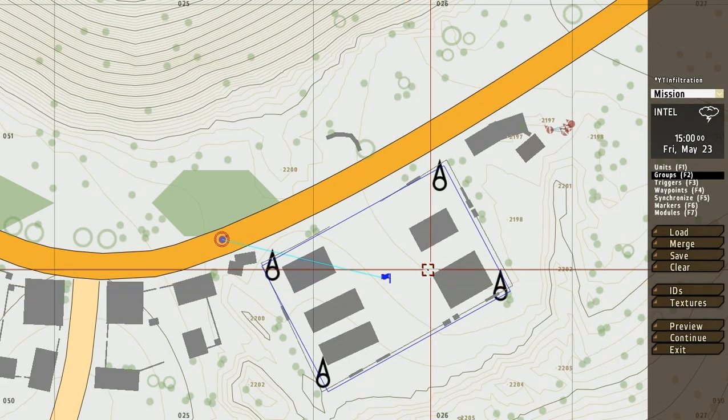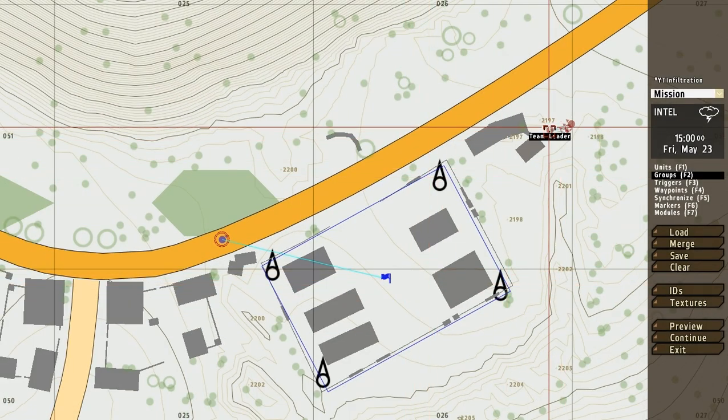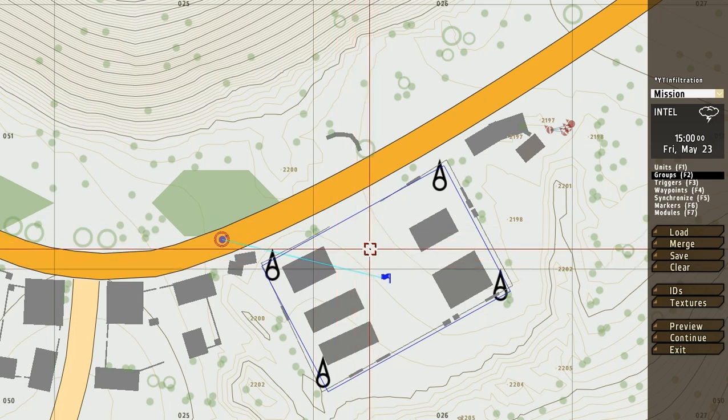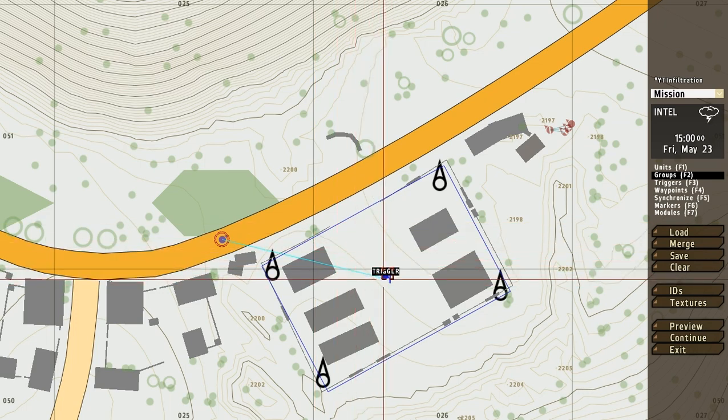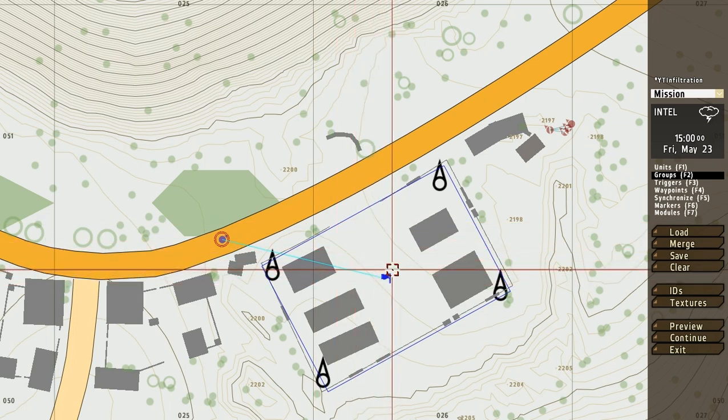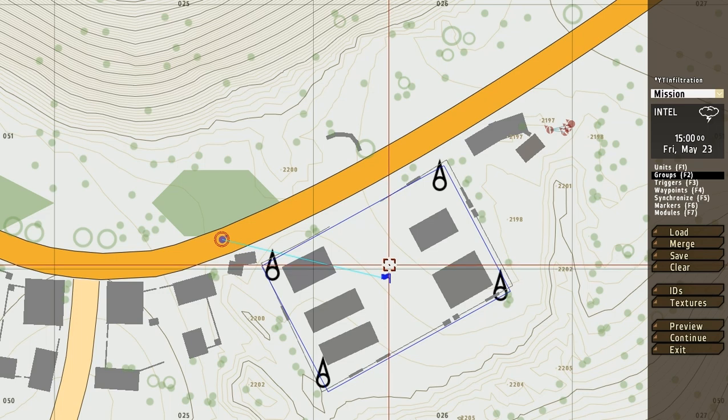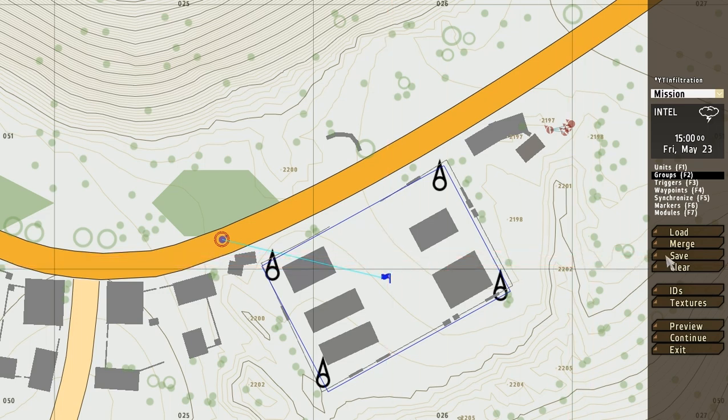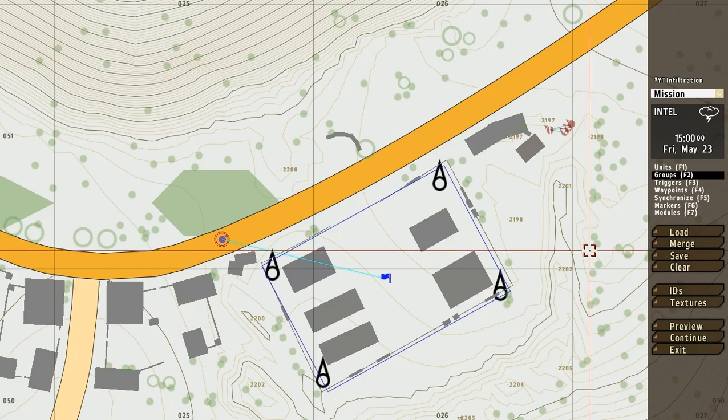And then we want these enemies to enter the base when the player enters this. But that's for waypoints, so I'm gonna wait for that. I'm gonna wait with that for the next part. So, see you later.